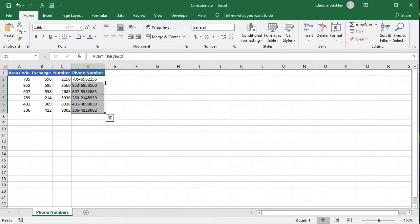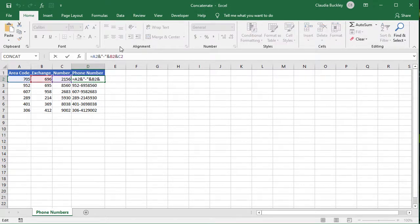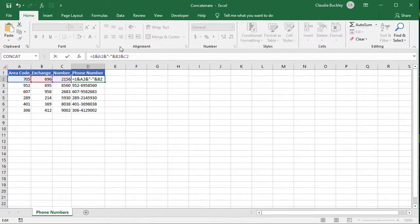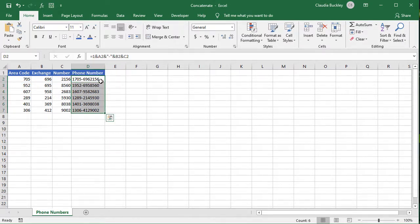Actually, you can pretty much enter any value directly into the formula. Text values must be entered within double quotes but numerical values don't. So if we wanted the number one to be entered before each number we can just type one and enter and copy. Pretty easy.